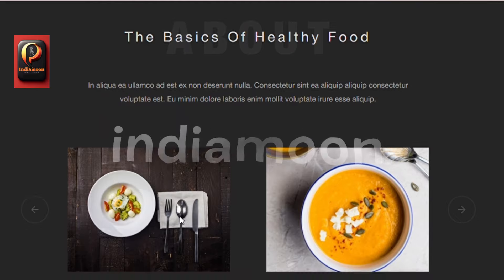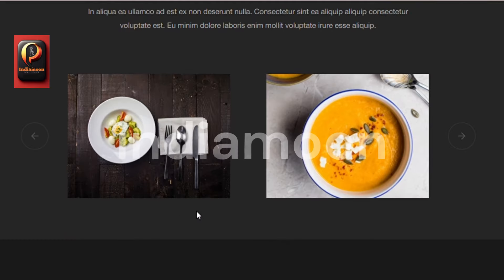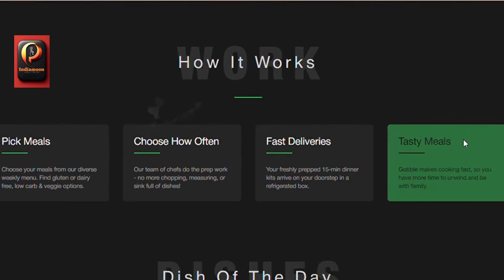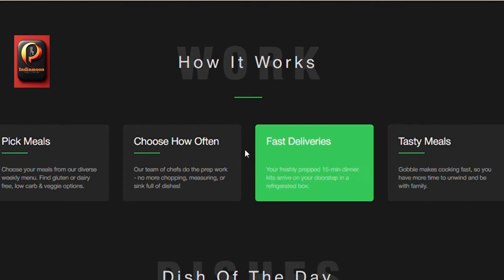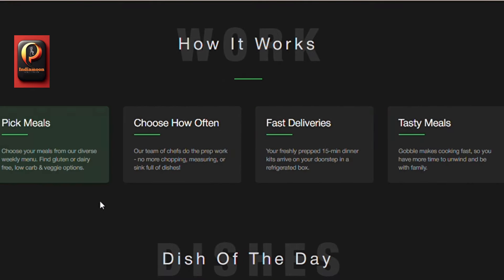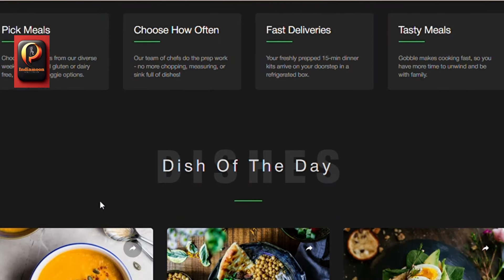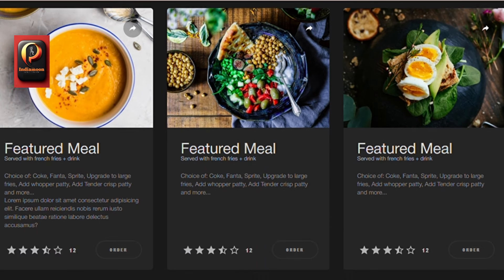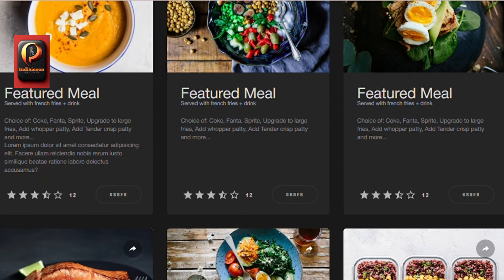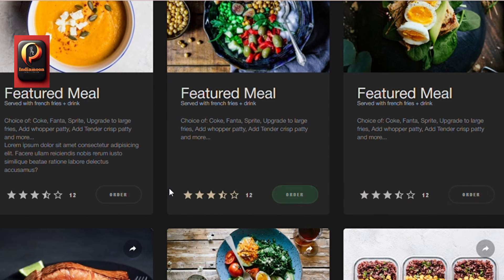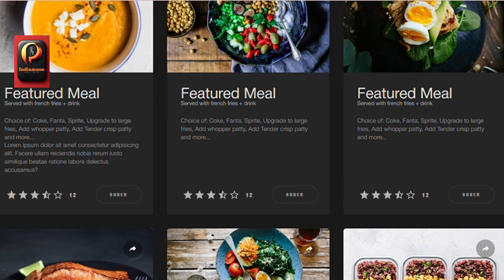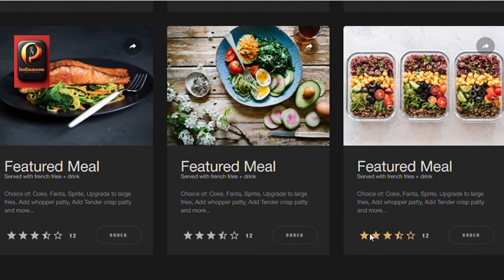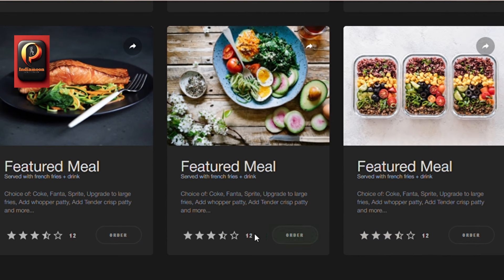Setting up the project structure with HTML5 and CSS3. Implementing responsive design for a seamless experience across devices. Incorporating enticing visuals and mouth-watering images. Adding smooth navigation and interactive elements. Integrating a contact form for reservations. Applying modern design principles for a professional look.